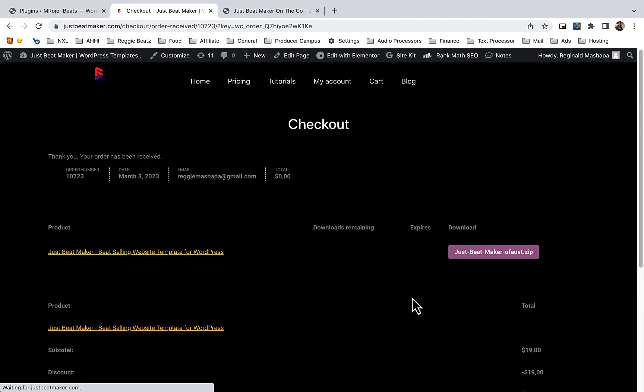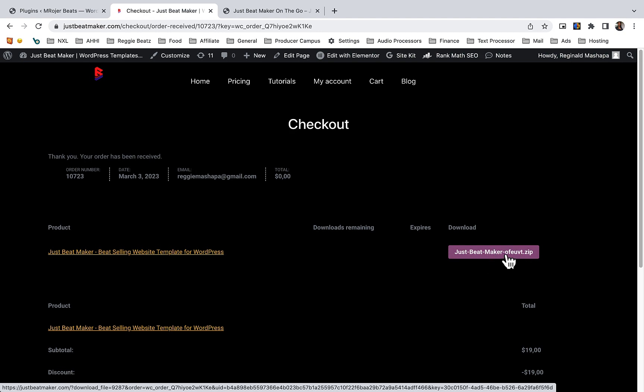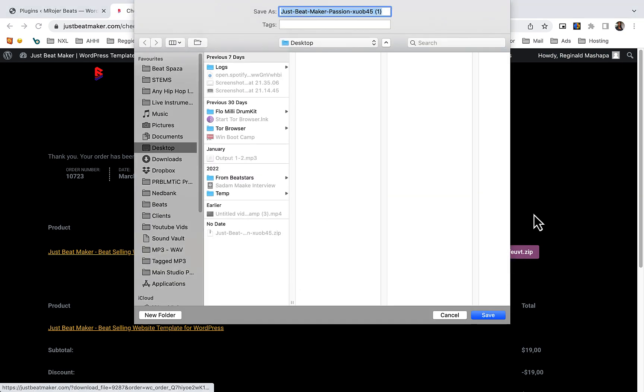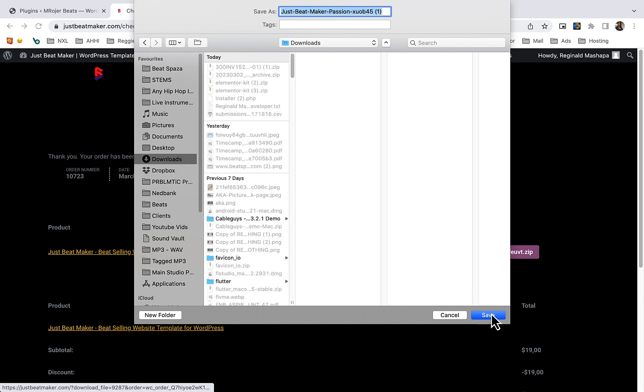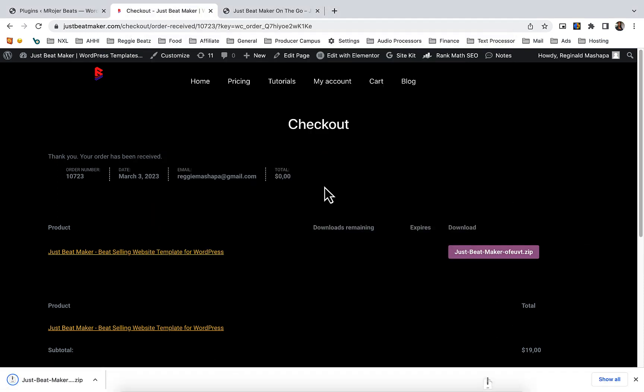Now I have my download which is here - JustBeatMaker. This is the file that we're looking for, so I'll just download this and save it in my downloads.